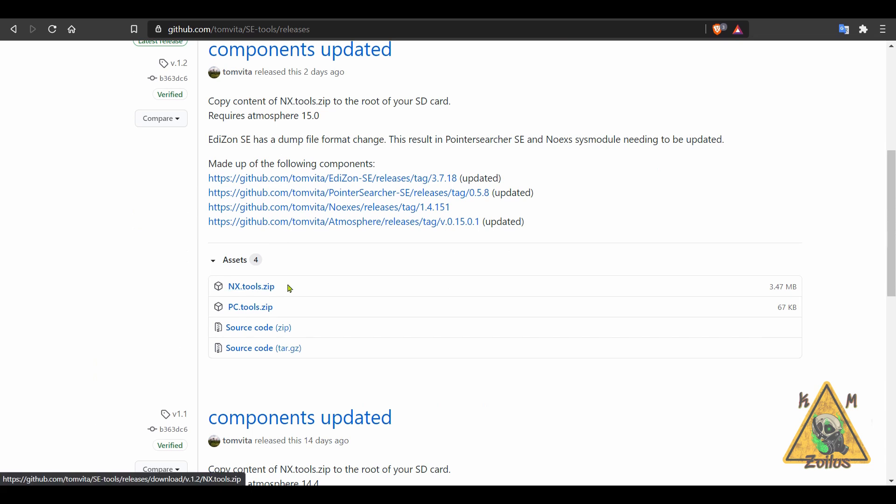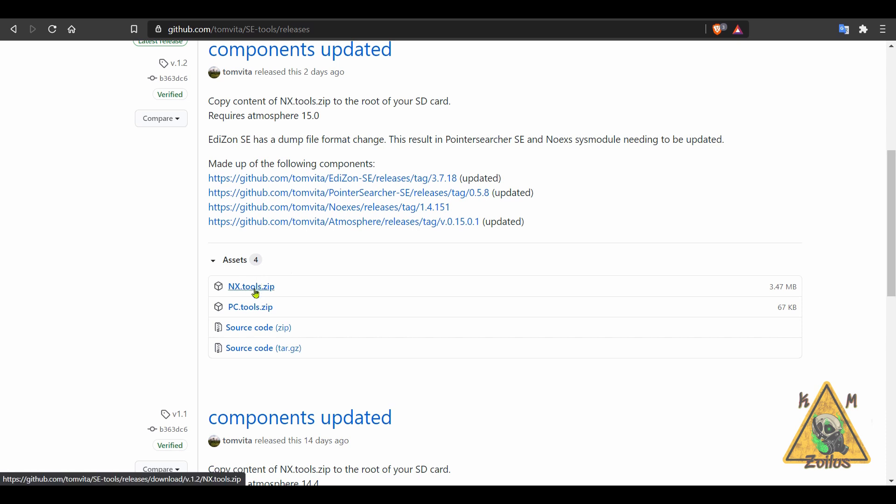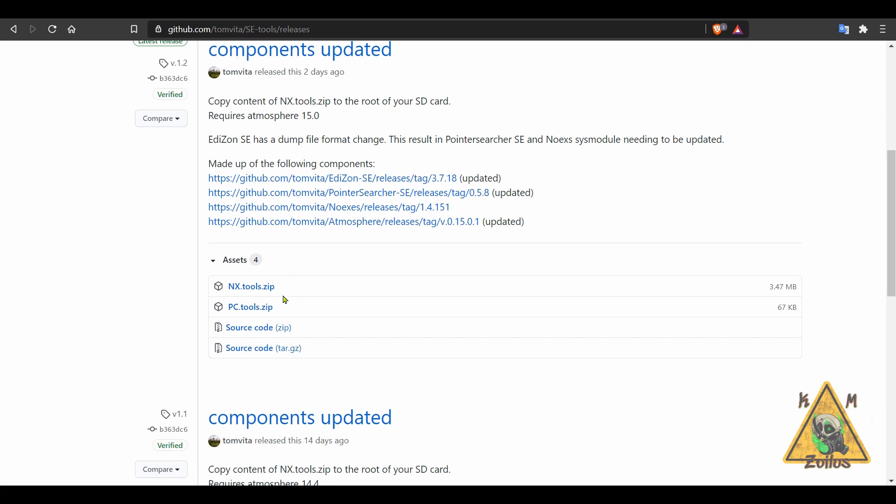When you head on over to the releases, you'll see there's a couple of zips there. The NX Tools zip, that's what goes in your Switch. And then the PC Tools zip. Everything in there is what goes with your PC. If you have used these in the past, make sure that you update both because there's some changes that happen that require you to have everything updated to this latest version.